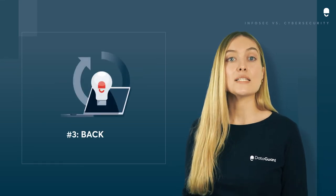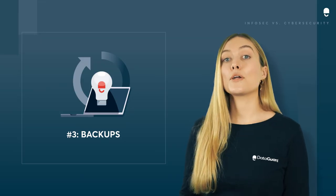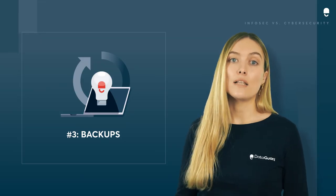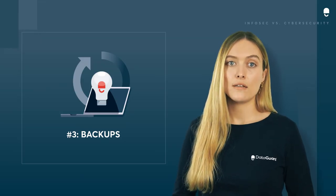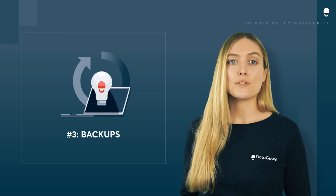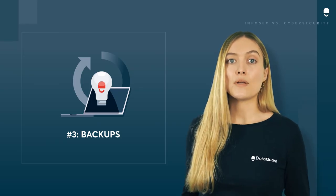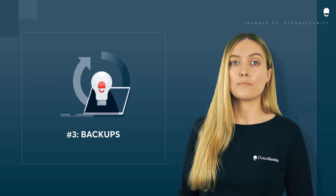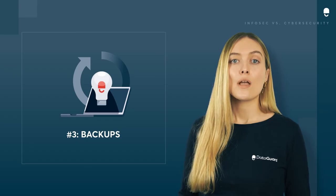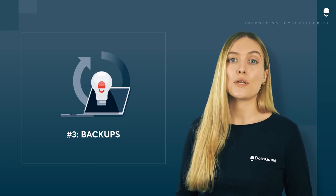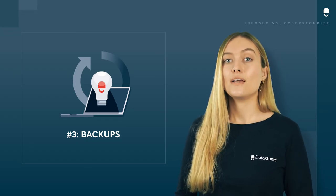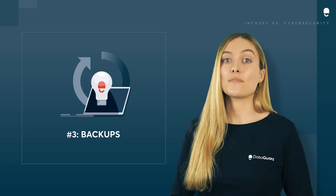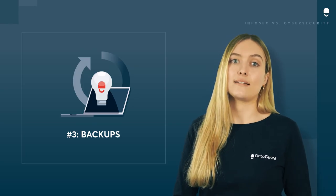Tip number three is backups. Backups are your business's lifeline if you ever do get hacked. Often, hacks will result in your data being rendered inaccessible or corrupted. A good backup system will ensure that your business can continue to function, even in the wake of a serious information security incident.